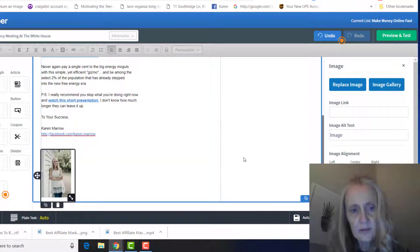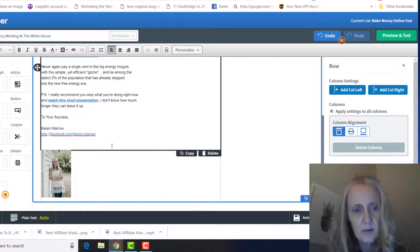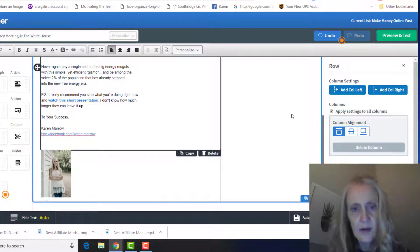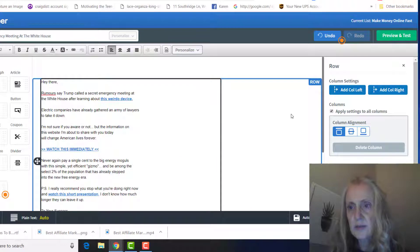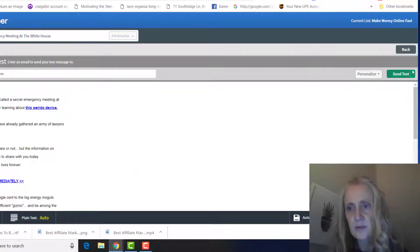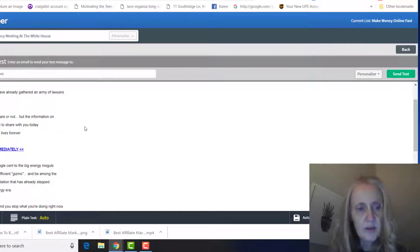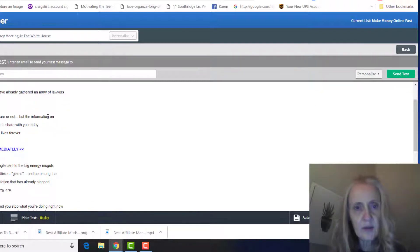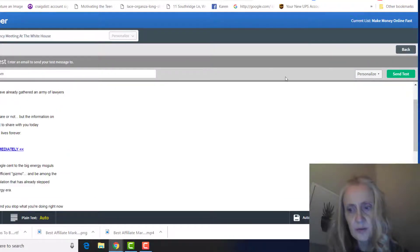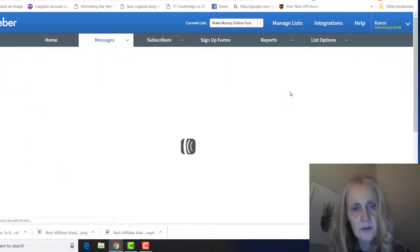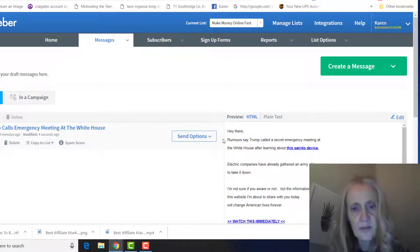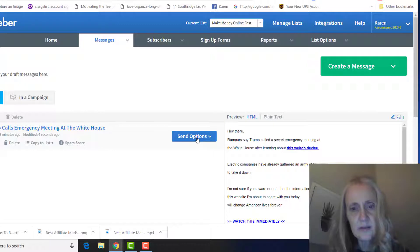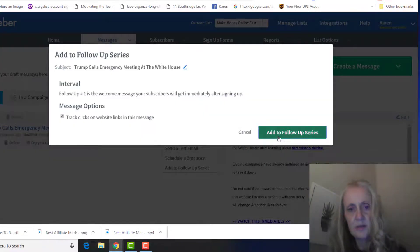Okay, after that you want to make sure you test it, so you click on this button here - preview and test - you send yourself a test email. You make sure everything, you click on everything, make sure it goes to what it's supposed to go to, and then you click on save and exit. And after that you click on send options and add to follow-up series.